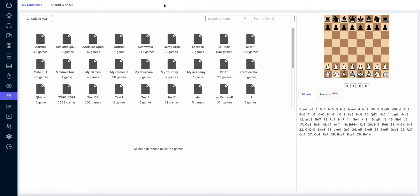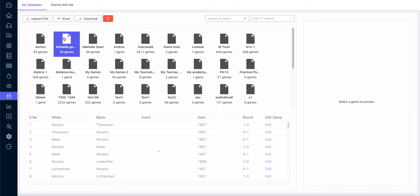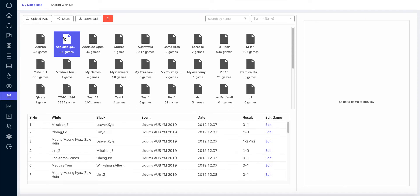Hi, in this section I'm going to talk about the database feature called Sharebox. You can upload your PGN files or save your games from the board to this database, share these games with your students, download them, and maintain your own database of games.